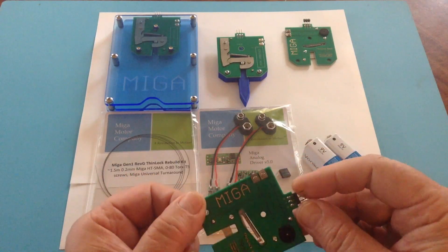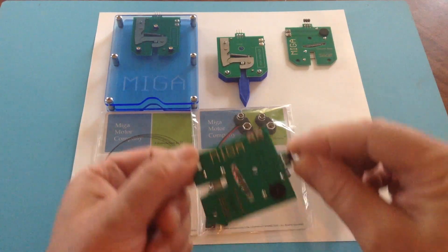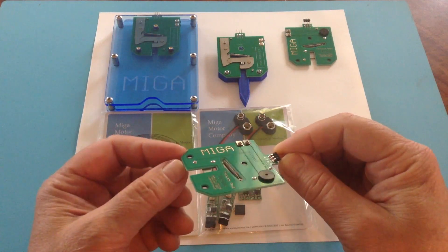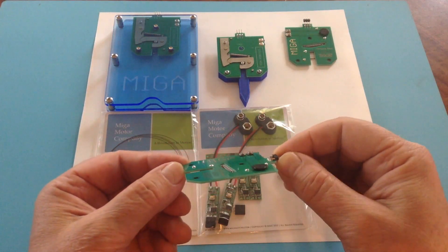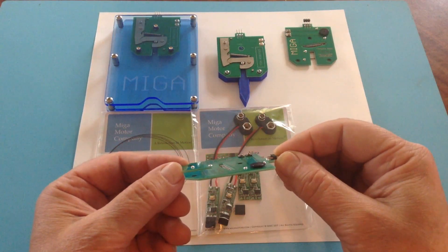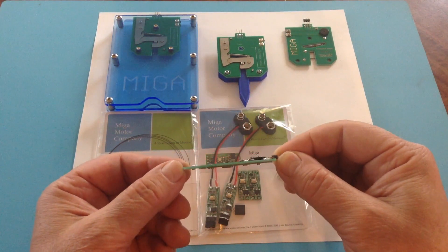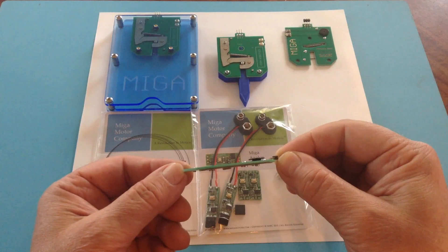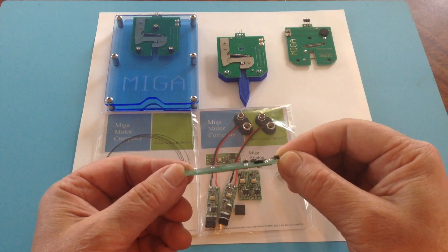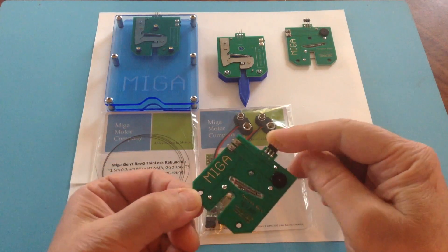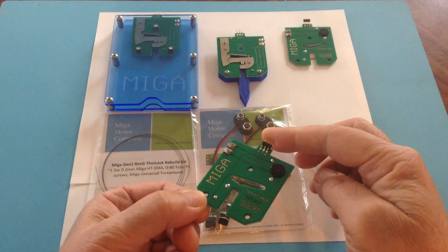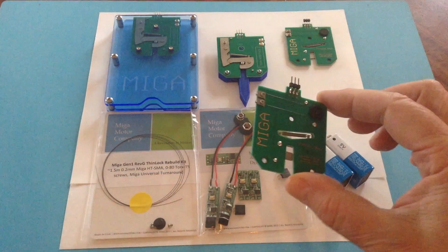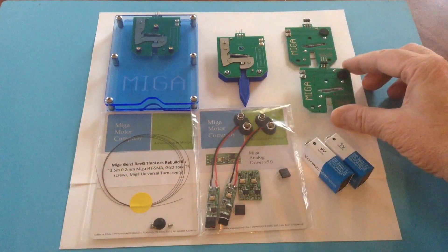Pretty highly optimized at this point. The Gen1 ThinLock is less than 5mm in total thickness, and I'll demonstrate that in a minute.